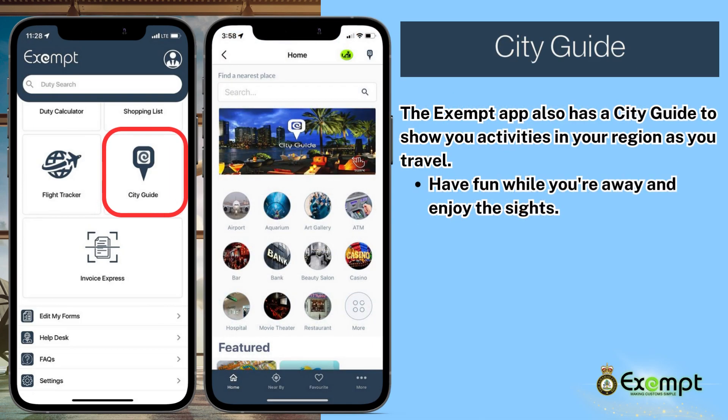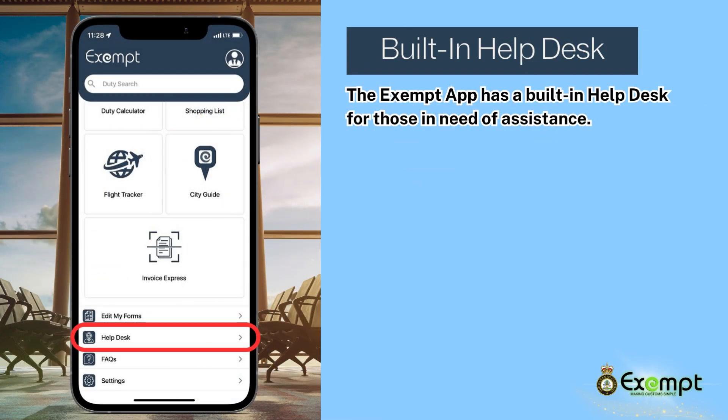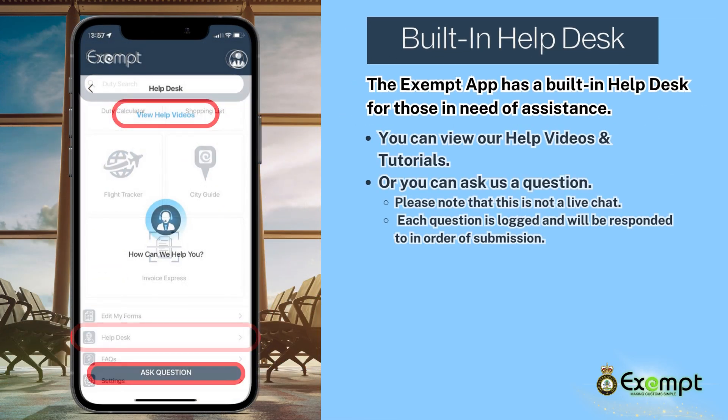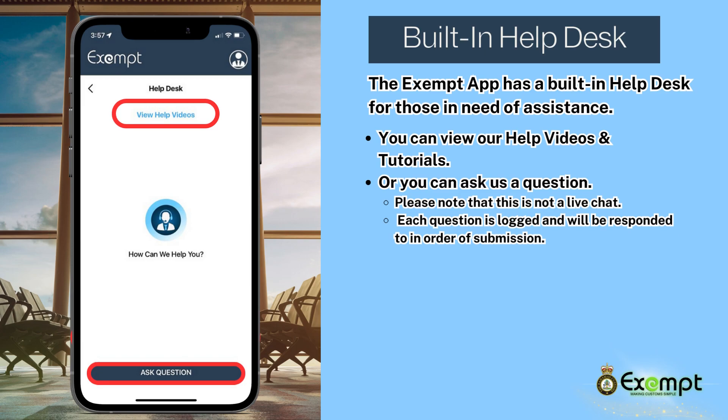The Exempt app also has a city guide to show you activities in your region as you travel. Have fun while you're away and enjoy the sights. The app also has a built-in help desk for those in need of assistance. You can view our help videos and tutorials, or you can ask us a question. Please note that this is not a live chat — each question is logged and will be responded to in order of submission.